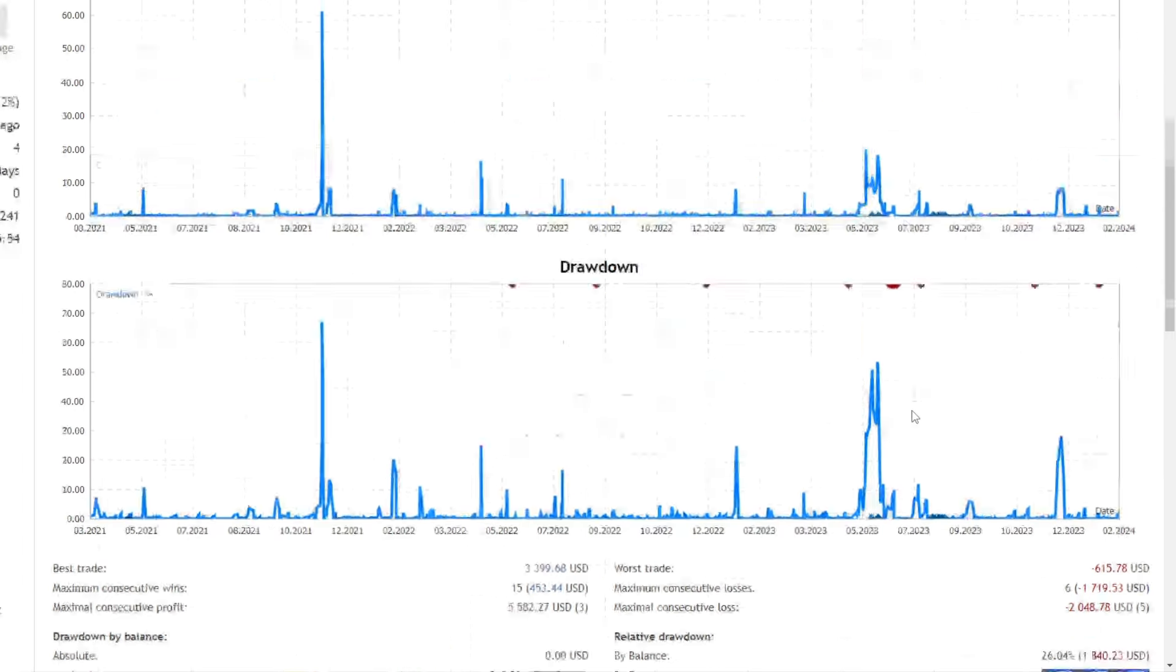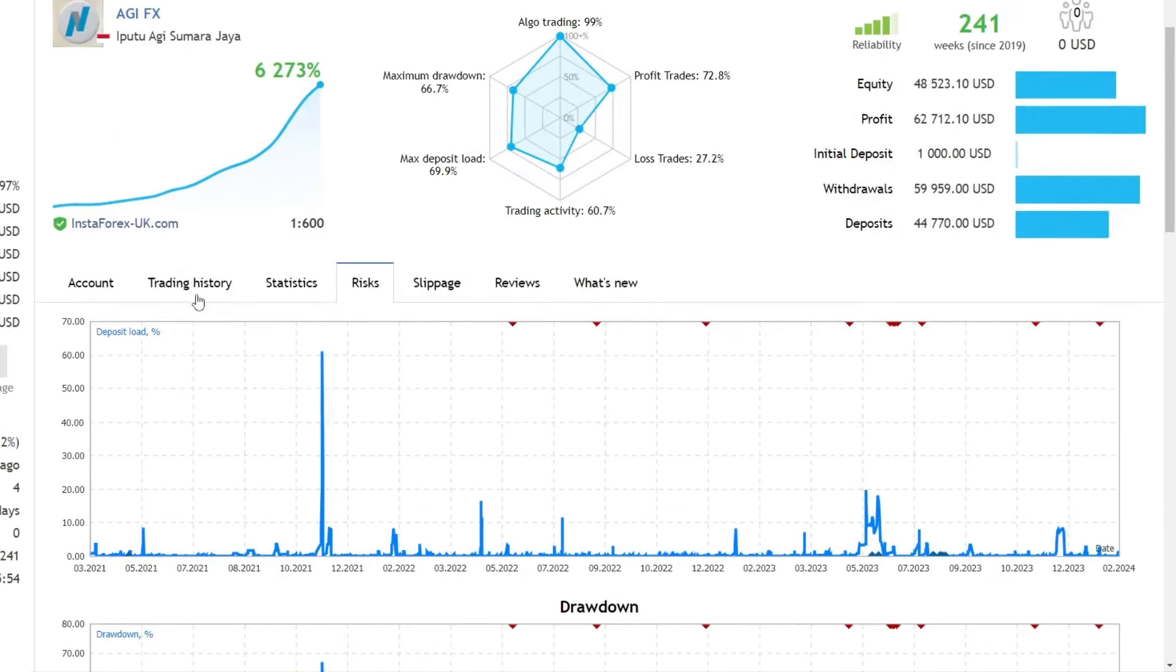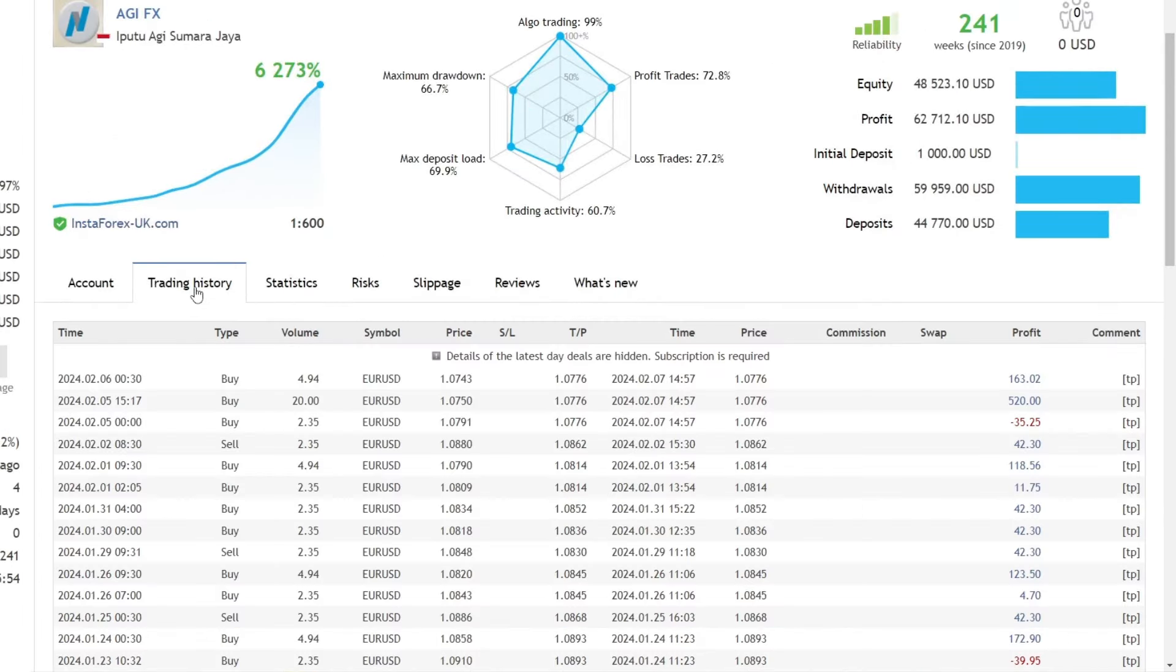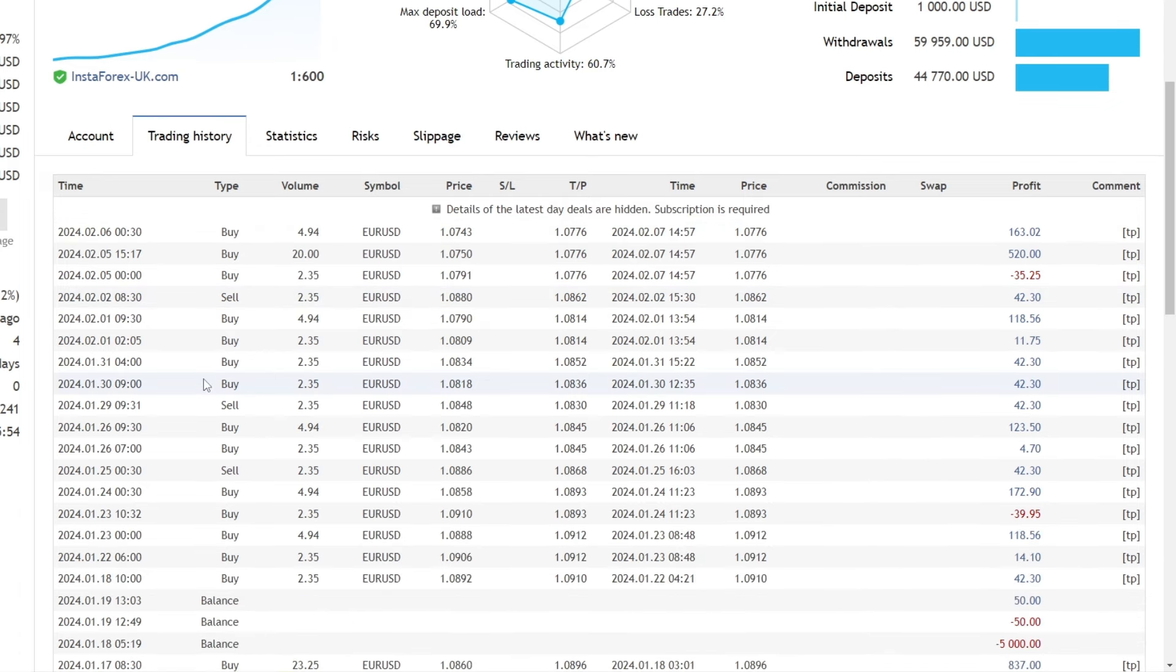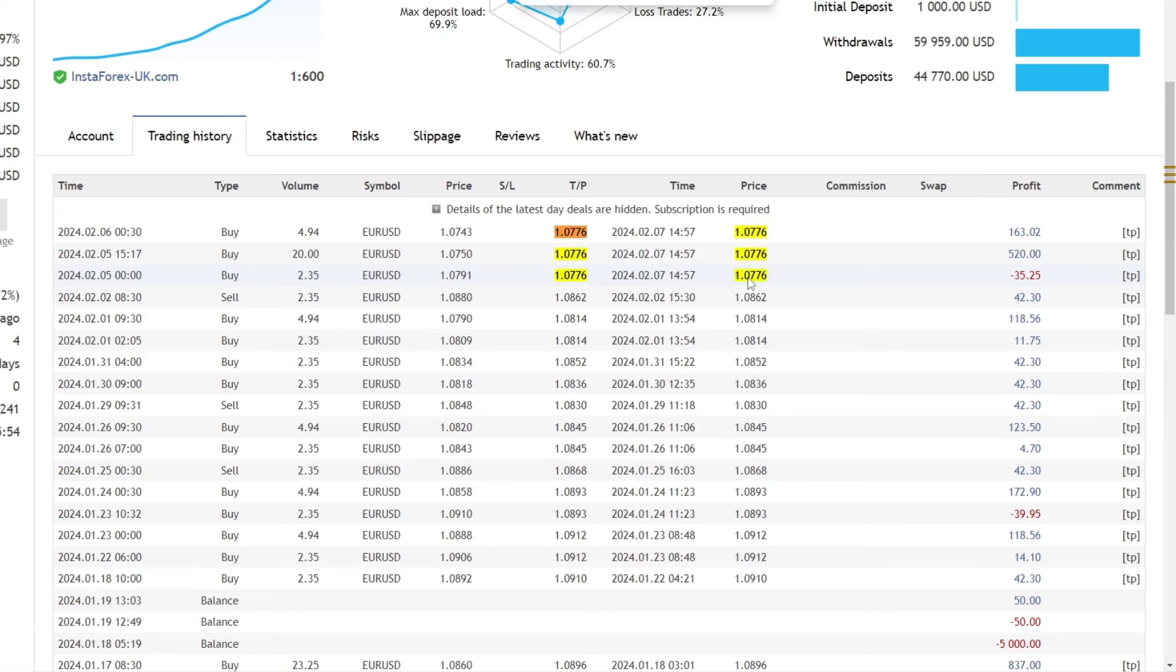We can see the lot size used in the trading history. The smallest lot size currently used is 2.35 lots for equity of $48,523. The lot sizing uses the martingale mechanism. That's the reason the drawdown that occurred was quite large.